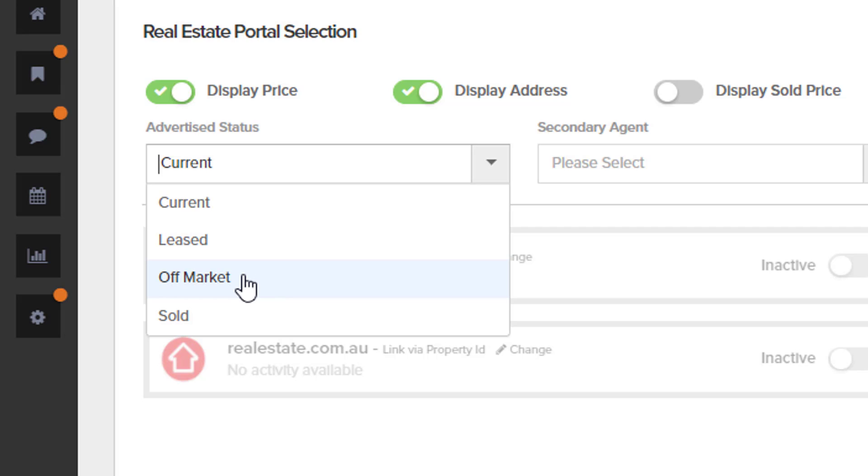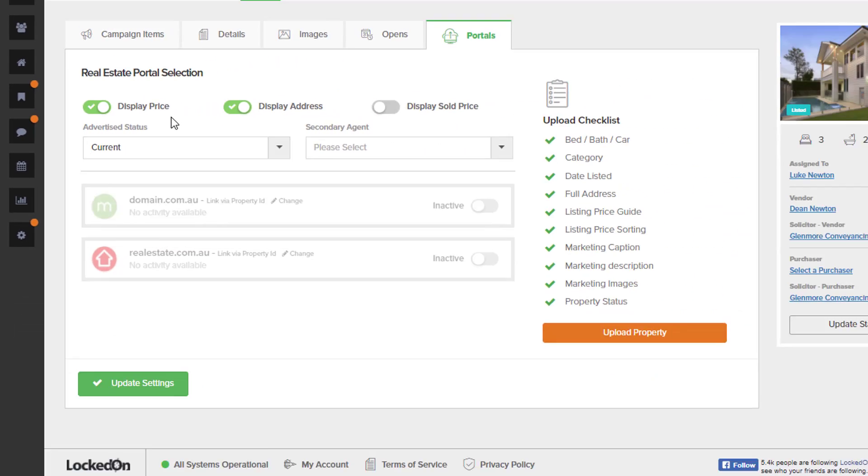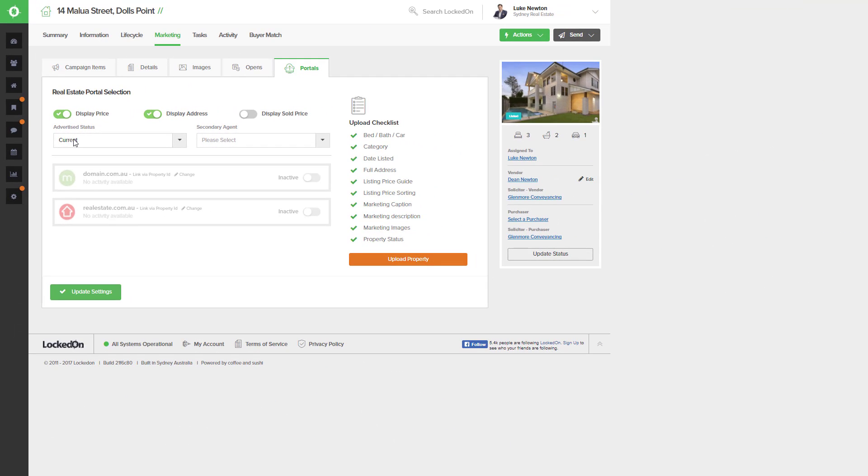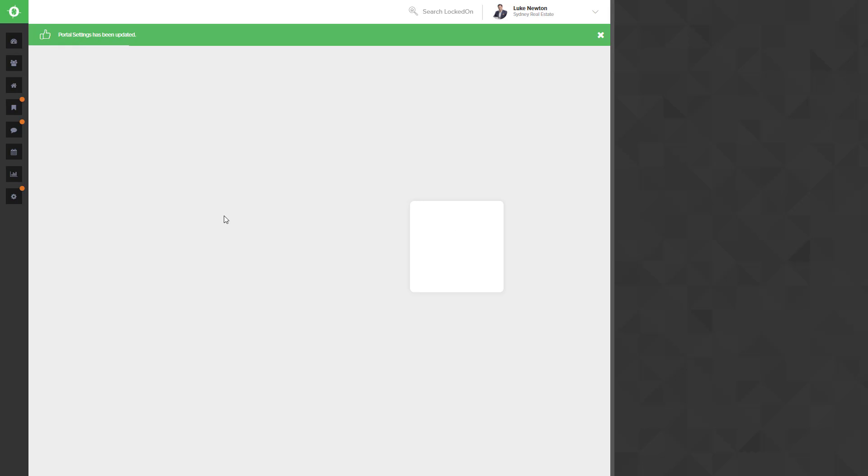If it's an advertised property for sale you can pull it off the market by using the off the market option, and if you sell the property you can upload it as sold. For now we're going to upload it as current and then hit update settings to save this.